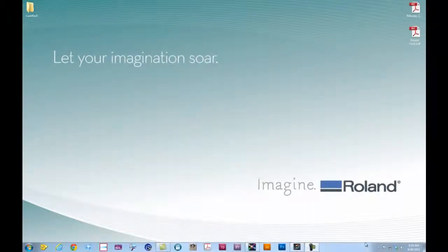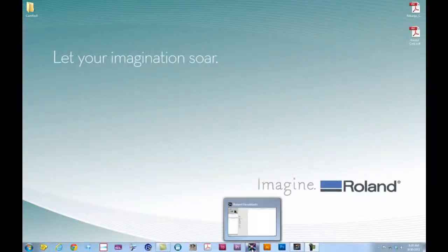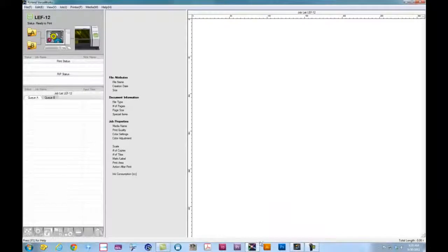Now the first thing we're going to do is go ahead and launch Roland VersaWorks for the LEF12.